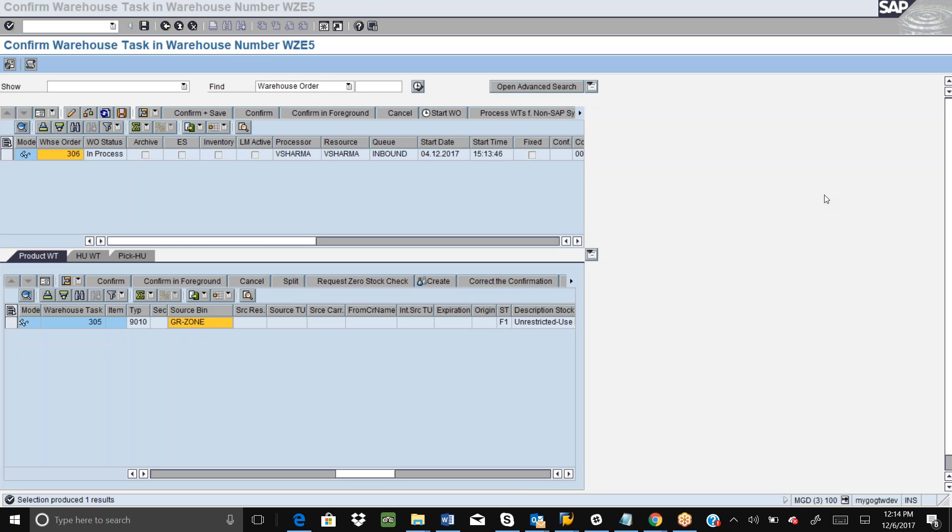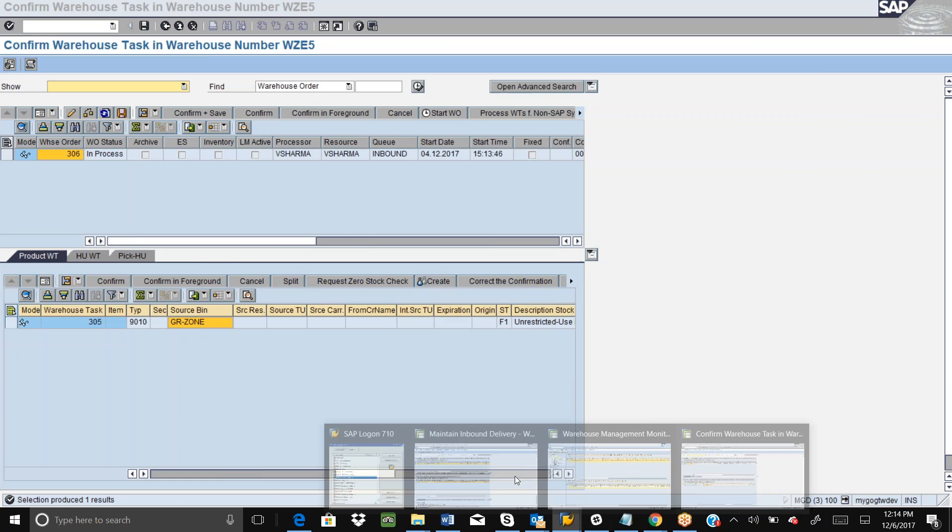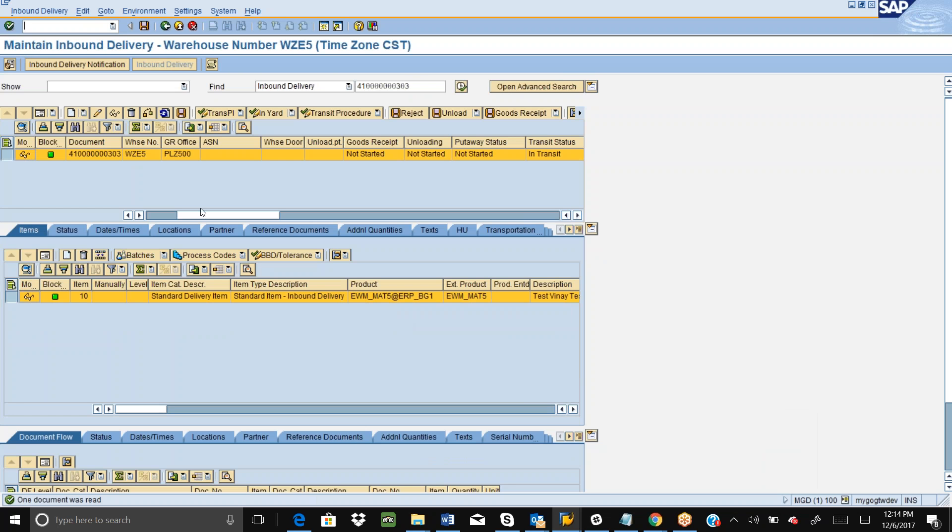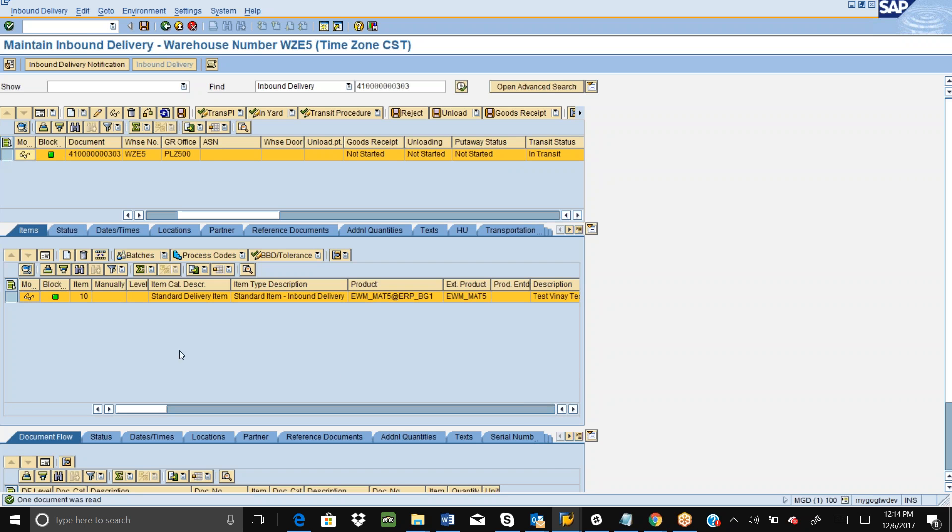Hello everyone, this video will show the SAP EWM put away process on Neptune software. This is my EWM system and I have an inbound delivery which is ready for goods receipt and put away. If you can see, the status of goods receipt and put away is not started here.